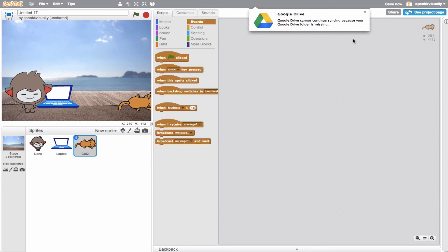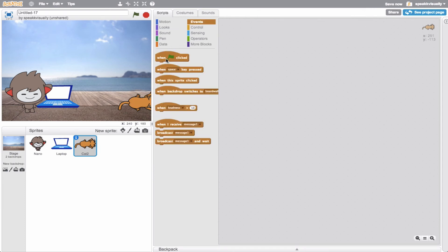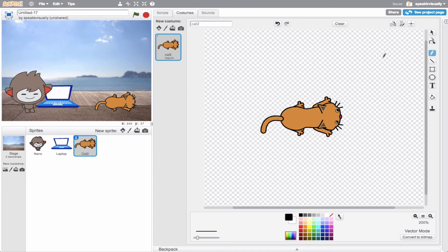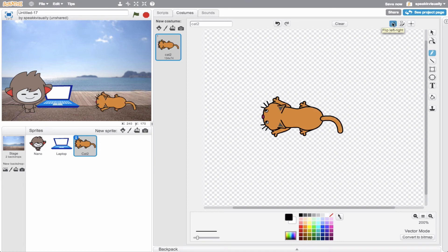When green flag is clicked, we'll have this cat glide into the scene. The cat is actually facing the wrong way, so I'm going to go ahead and manipulate this. I'll click the sprite and jump into costumes, then use the reflect tool which is going to flip it left and right. There we go - now my cat is facing the correct way.